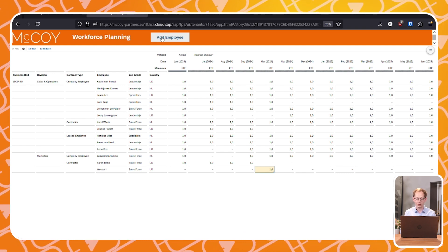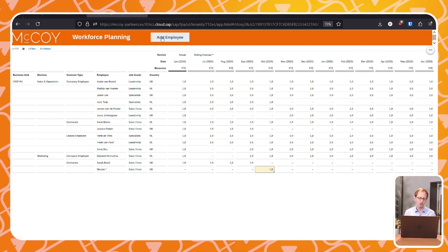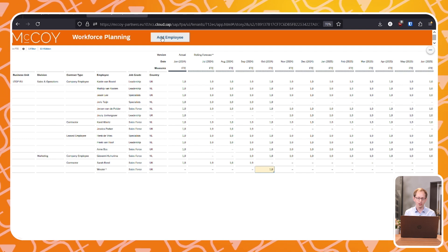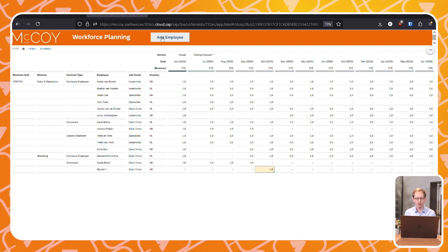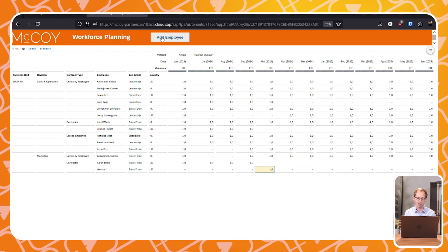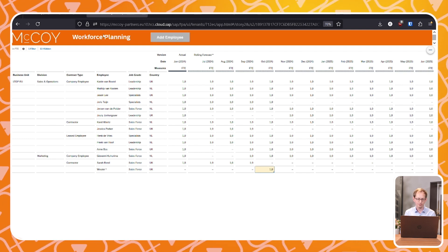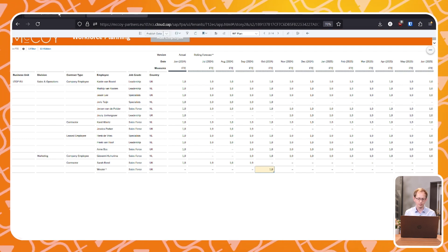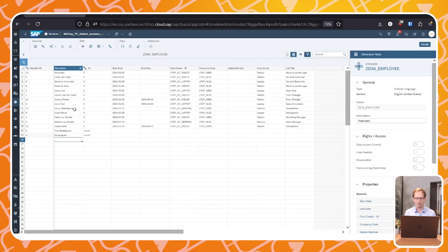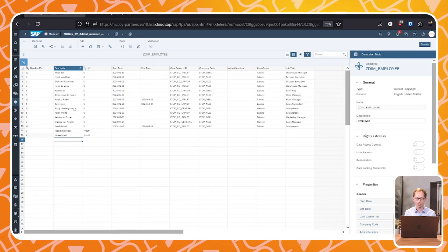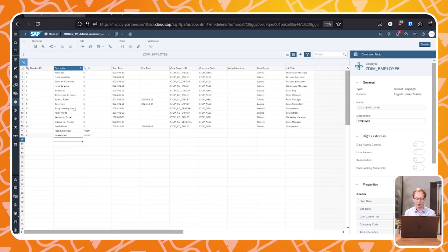Before we dive in and show you how we can use this new feature, we'll look at the employee dimension behind the planning table. As you can see, Wouter hasn't been added yet. Let's fix that.